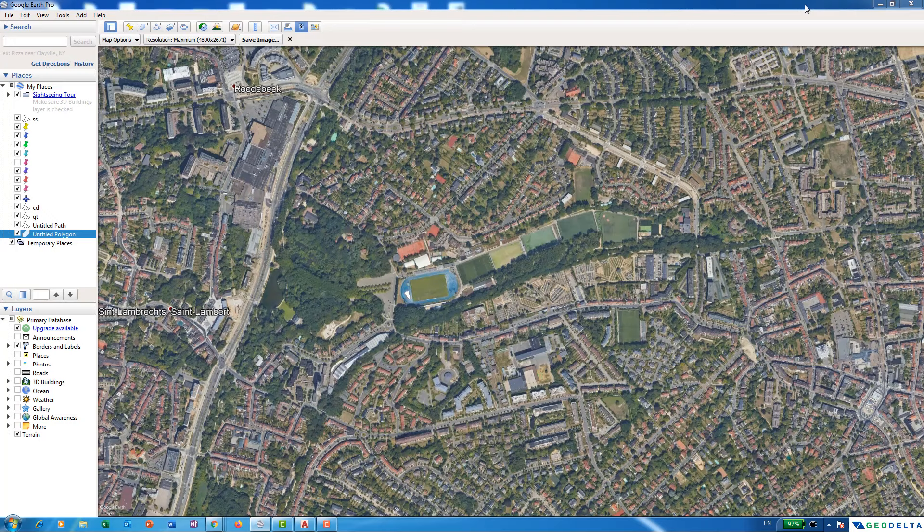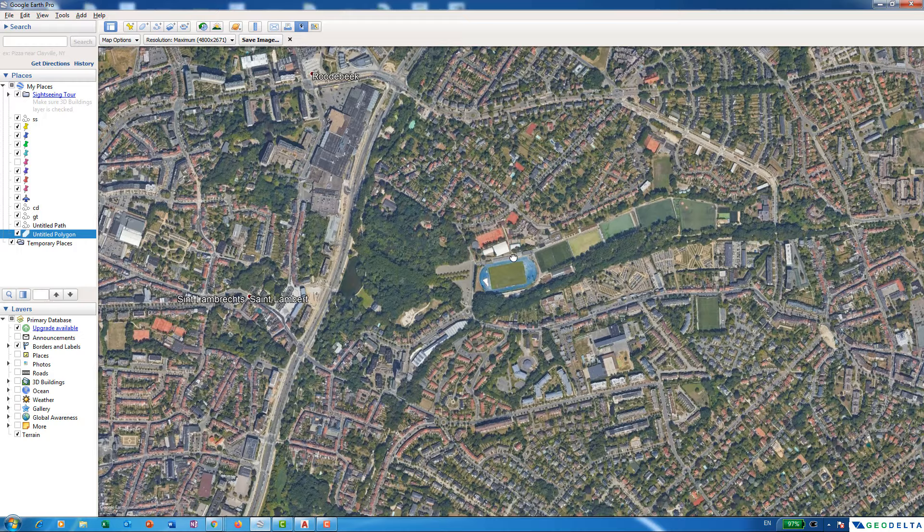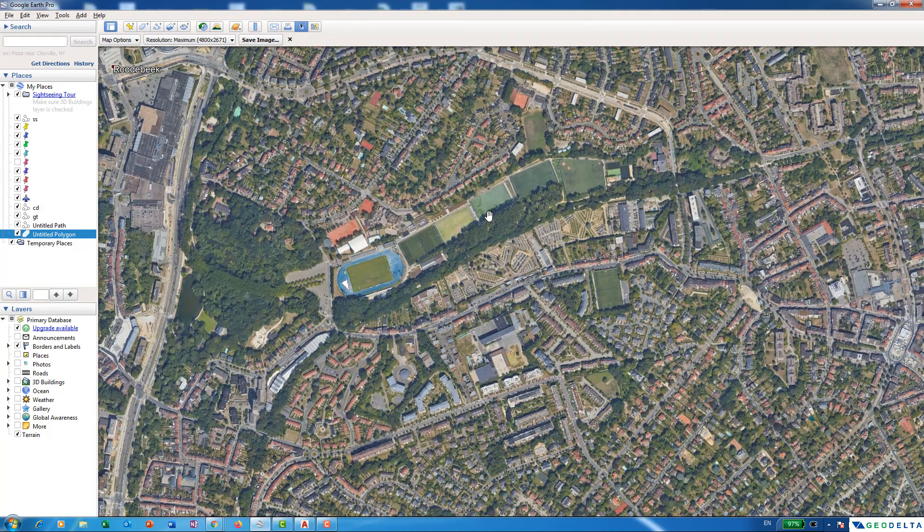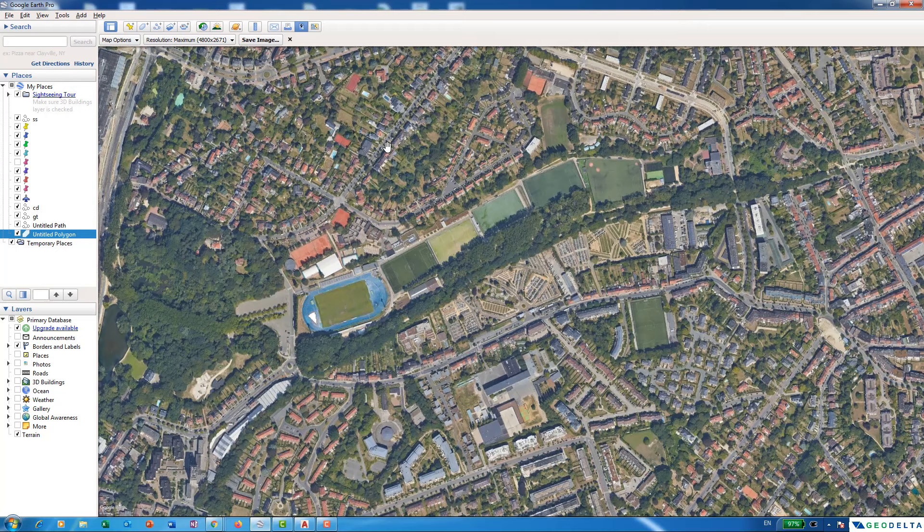Hello guys, welcome to another tutorial. To get started, first what you need to do is zoom in to the corresponding area of interest in Google Earth. For this tutorial I'll be using a certain location in Brussels, Belgium. I have already zoomed into the place, and this is the area which I would like to transfer into AutoCAD.